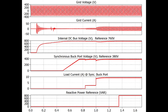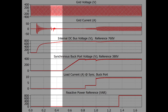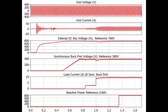Since the grid-side converter uses an interleaved half-bridge topology, the DC bus needs to be higher than twice the grid voltage peak value of 340 volts. Once that value is reached, the charging resistor is bypassed by closing the relay in parallel. At this point, the controller starts the grid-side converter and through closed-loop control charges the internal DC bus with a maximum 1 amp RMS grid current until it reaches the reference value of 760 volts.